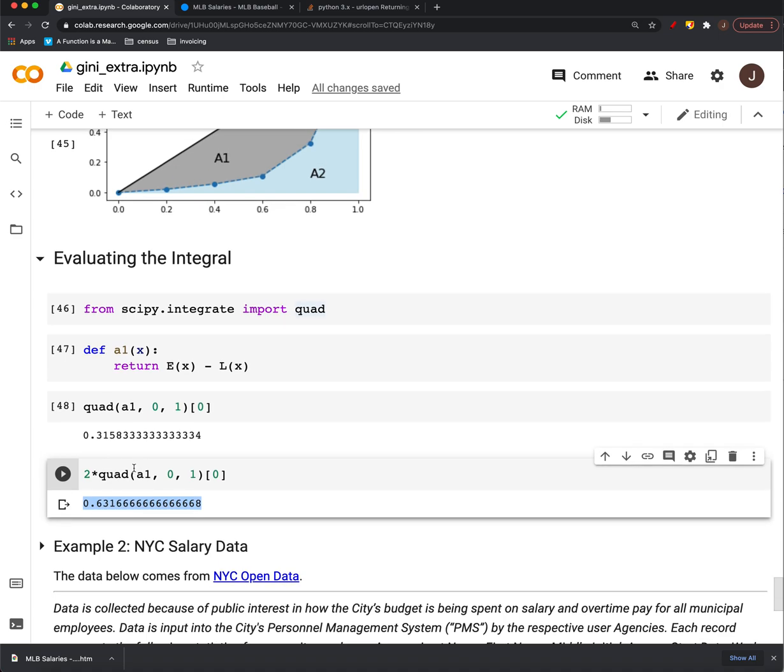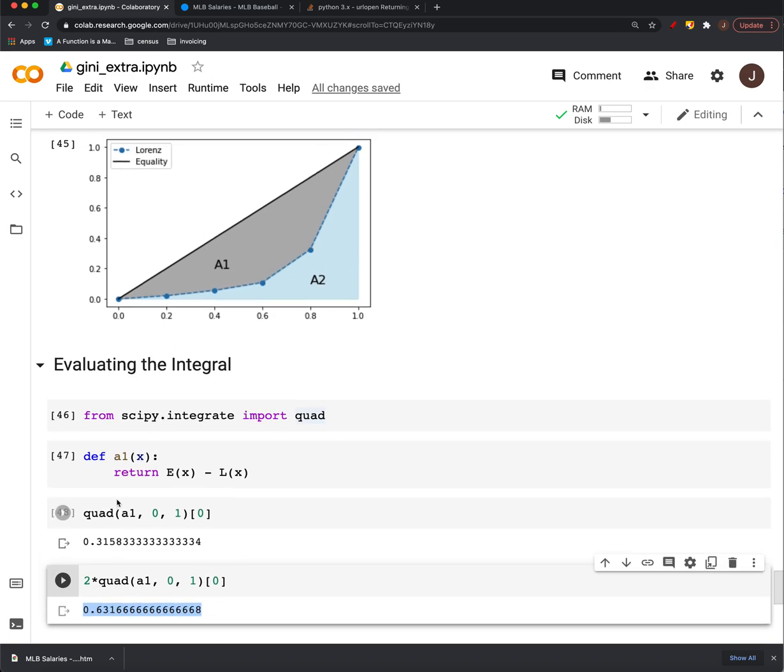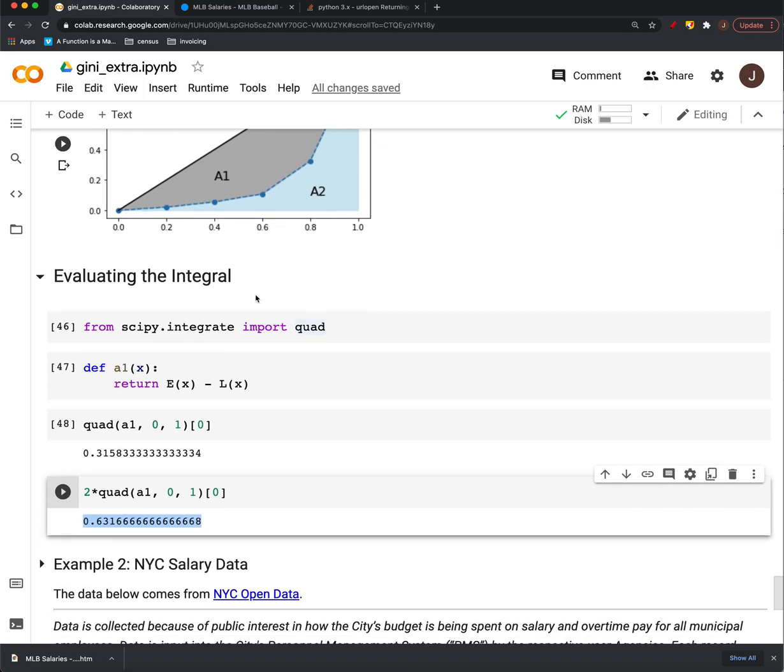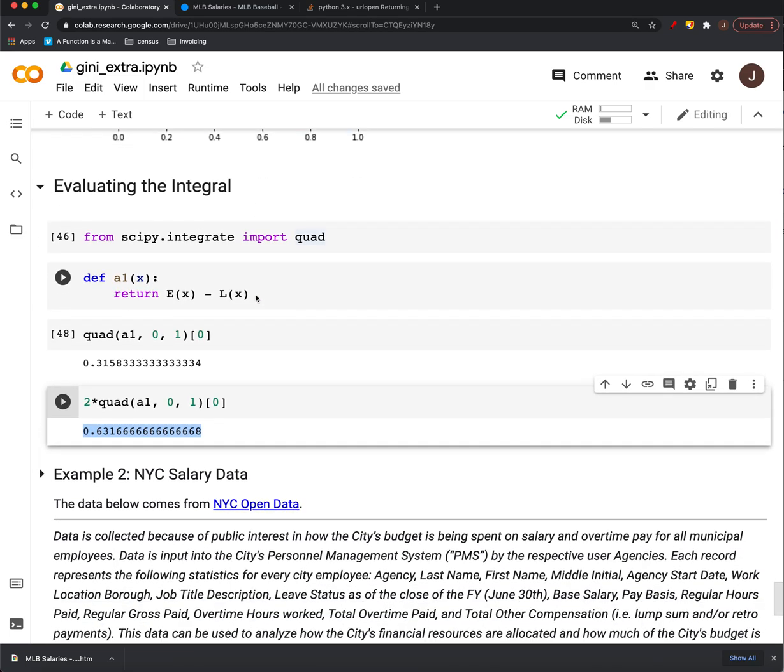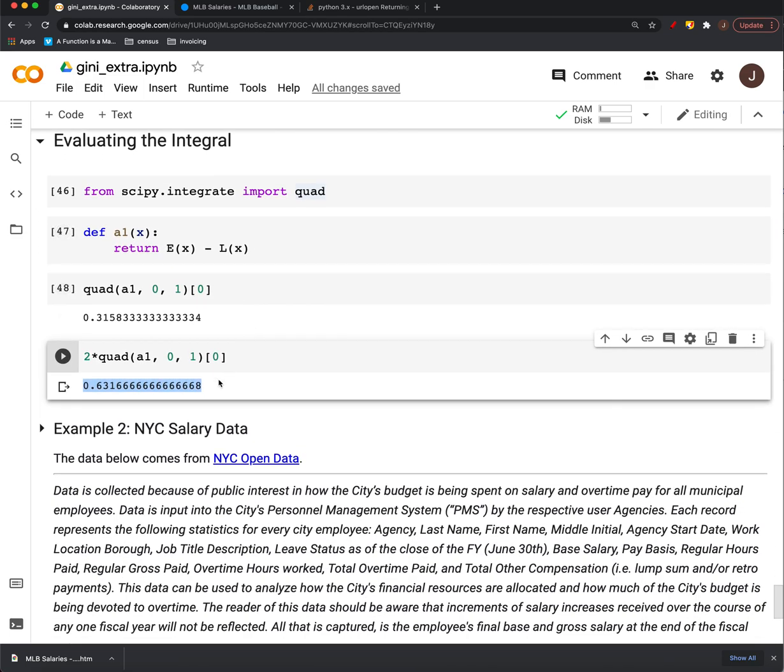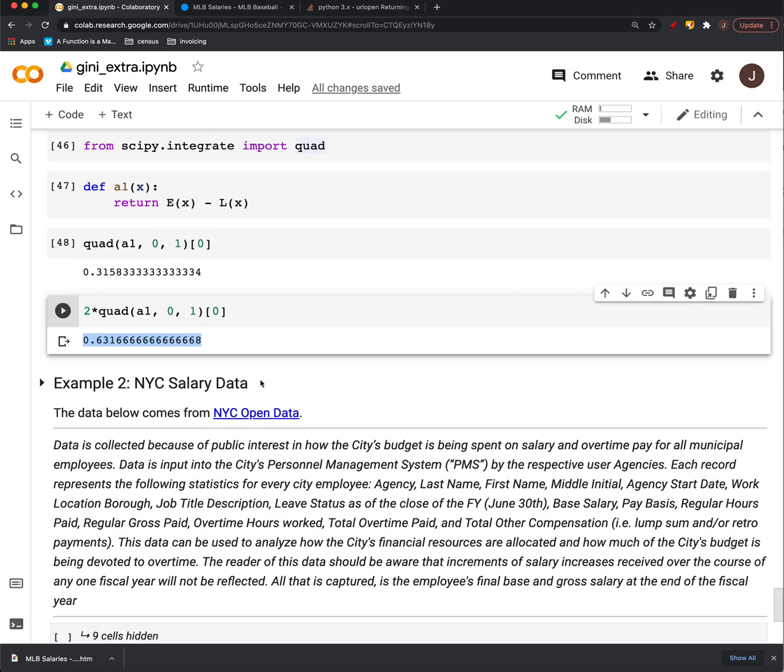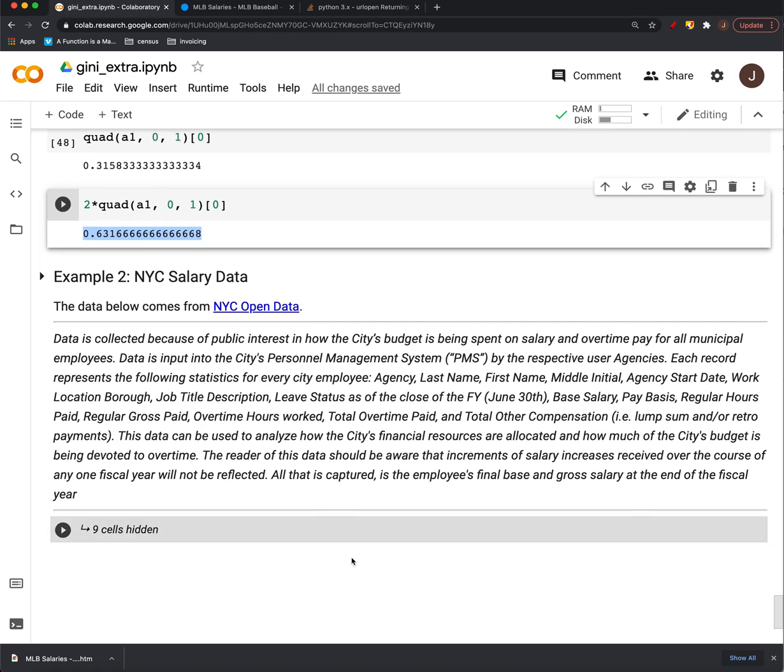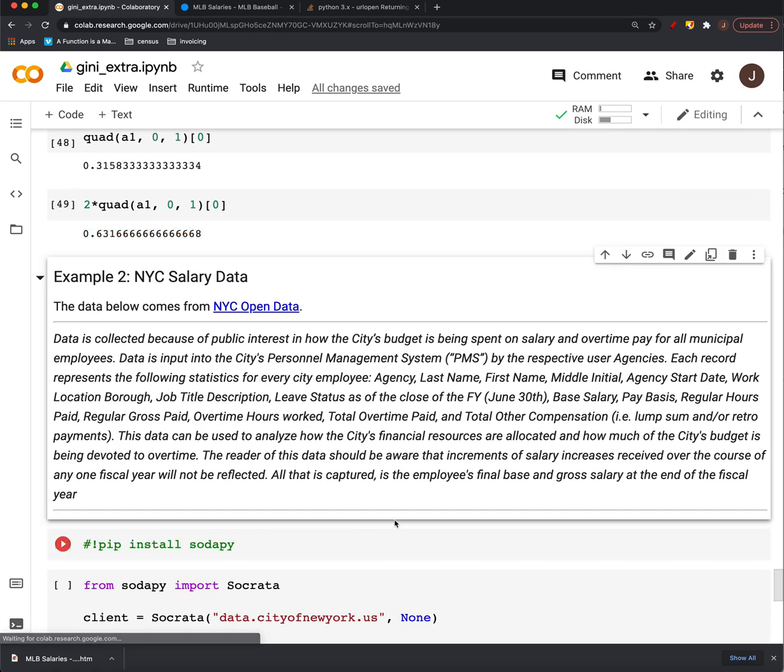Again, the lower this value, the more equal district, the closer to equal distribution, right? The tighter this area is, or the less kind of sag there is under that curve. So it looks like the distribution of wealth in baseball, not that great right now. But you can really do this with any kind of data.